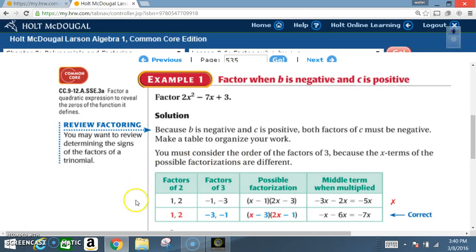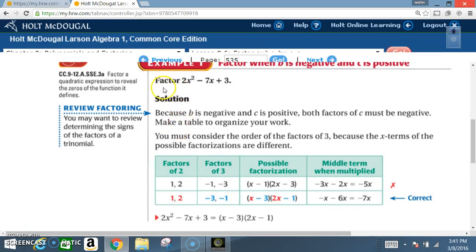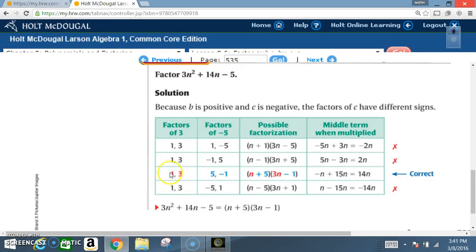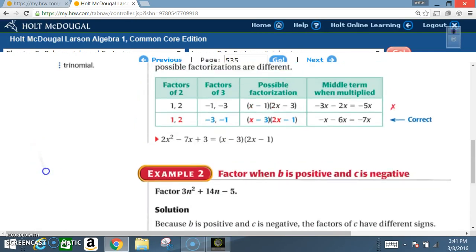In the previous lesson, you factored equations that did not have a value in front of the x² — sometimes referred to as 'a.' Now you have values in front of the x², so you have to factor 'a' along with factoring the C term. In this case, you have to factor 2 and factor 3. For a simple problem it's not a big deal, but as the problems get more complicated, you'll see it takes a lot of work. Notice the difference between example 1 and example 2 — example 2 involves more factoring.